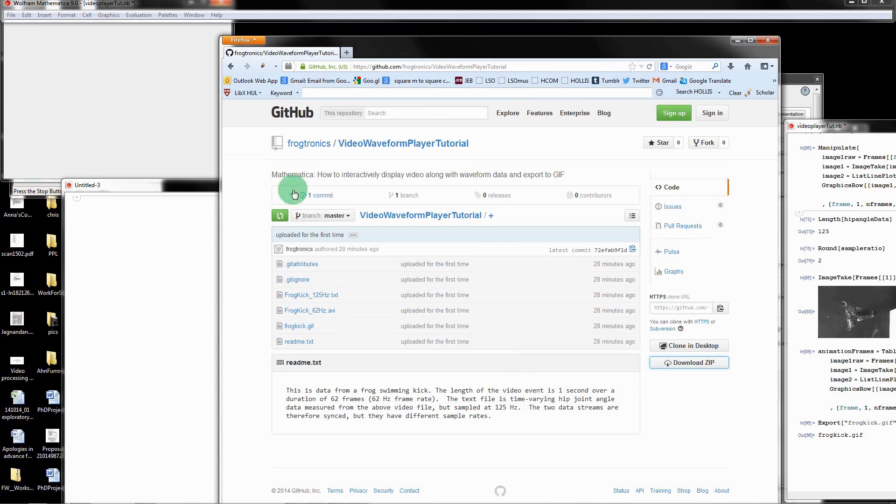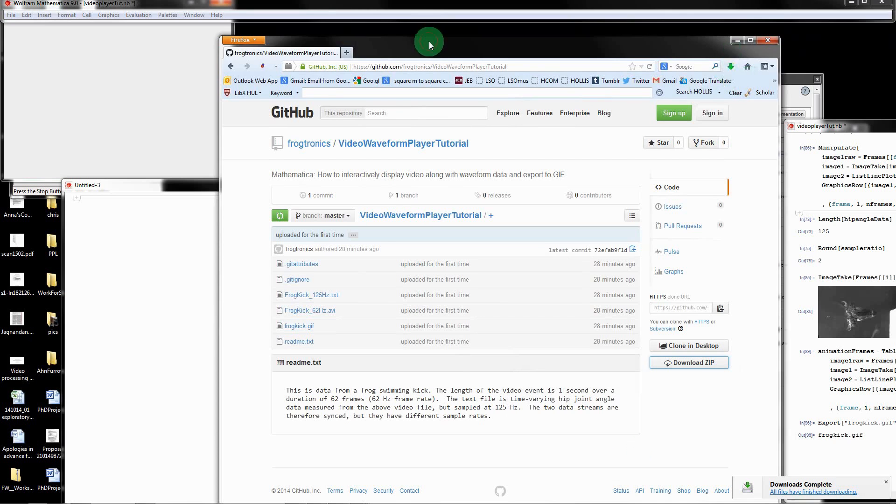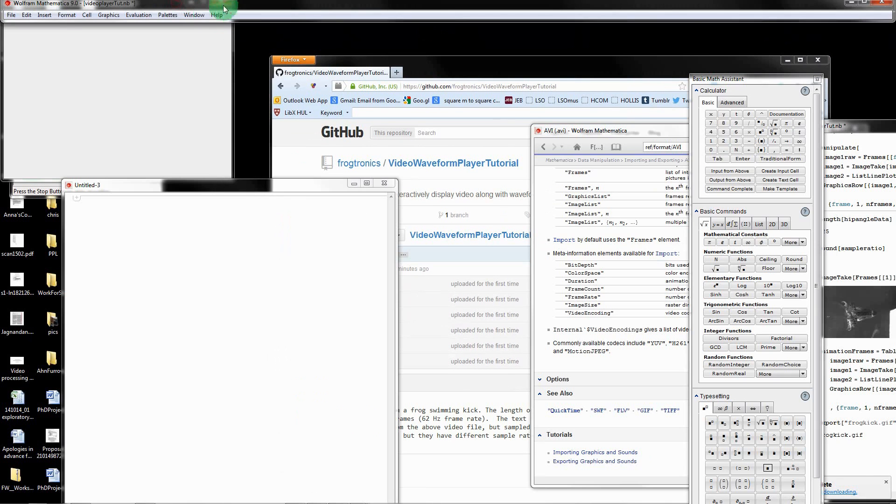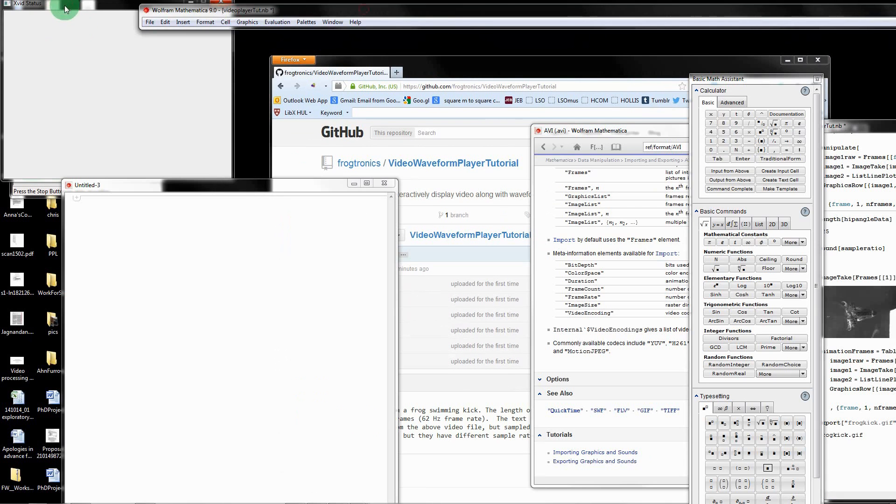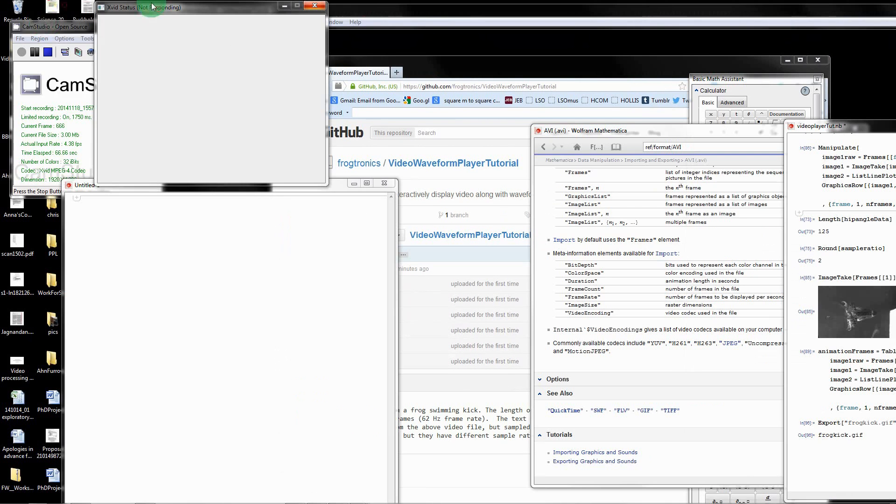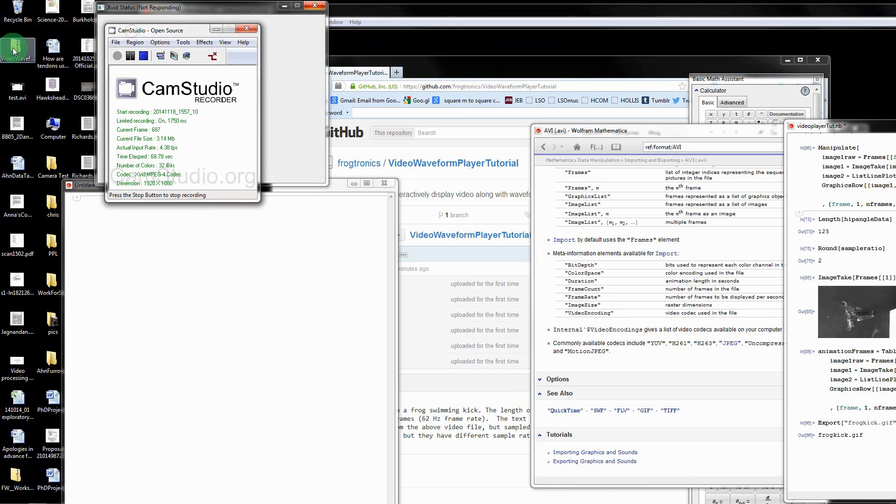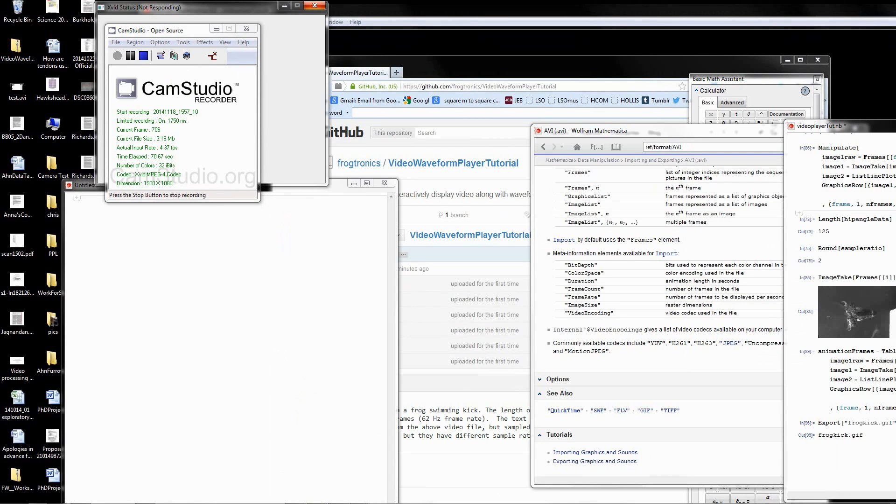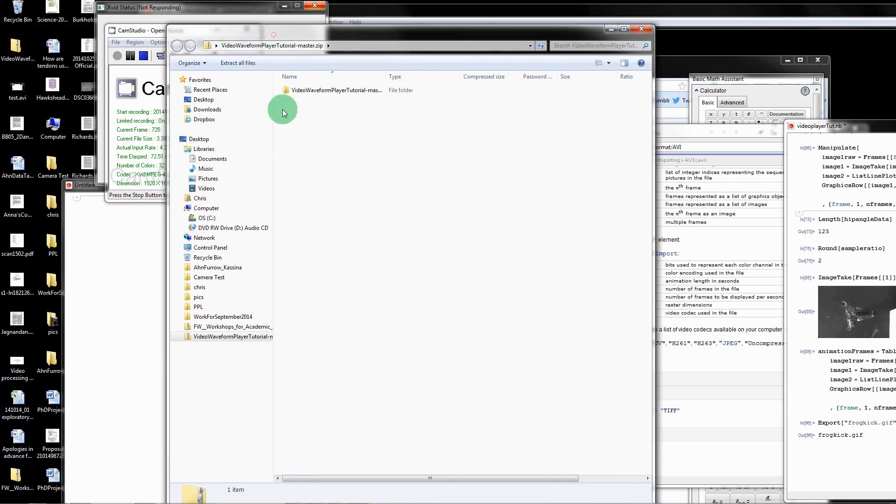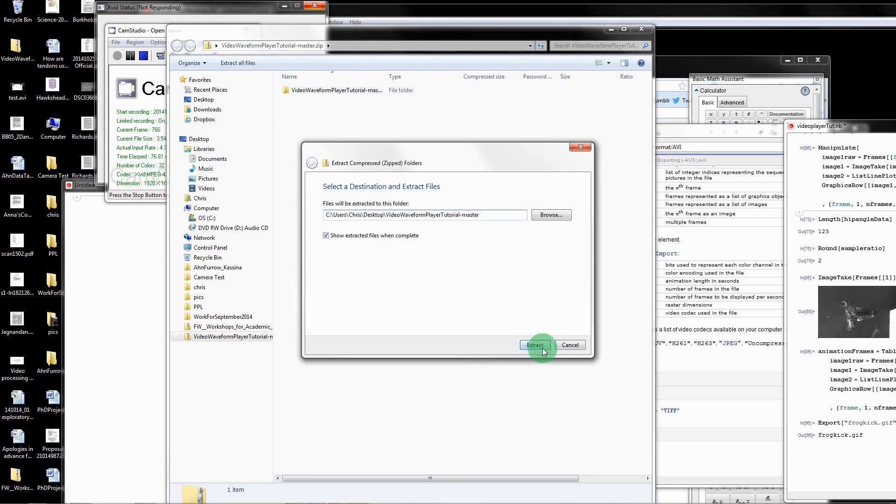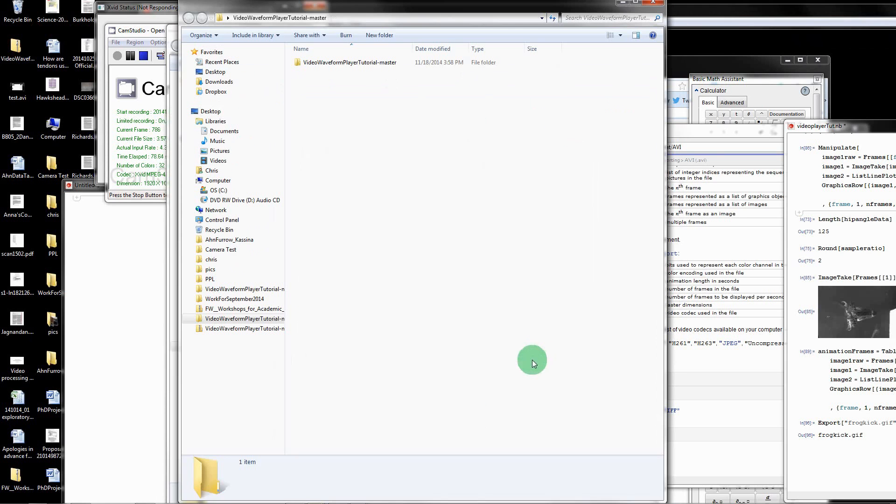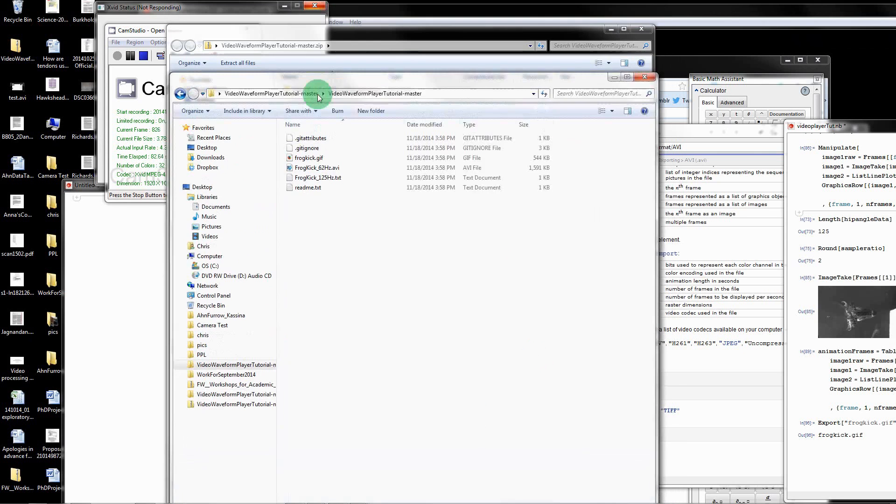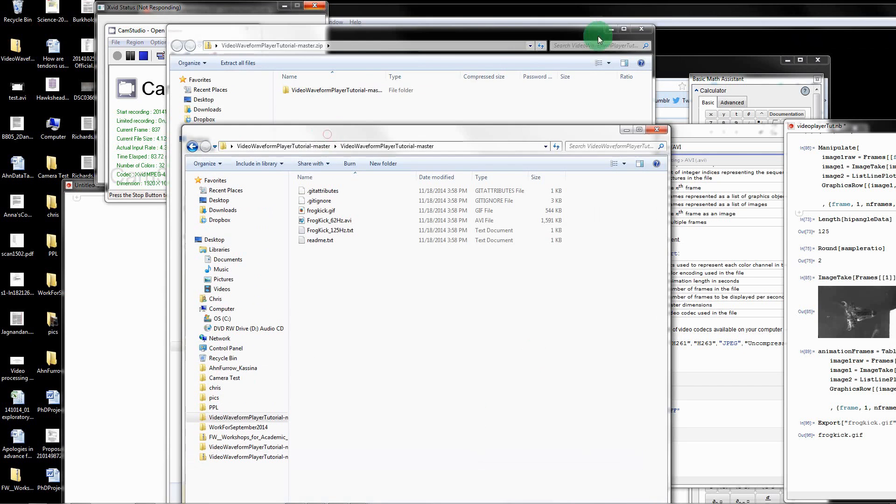That is downloading to my desktop right now. I'm going to go and open up the downloaded file and then we can extract all of these files, then just go to a default folder.